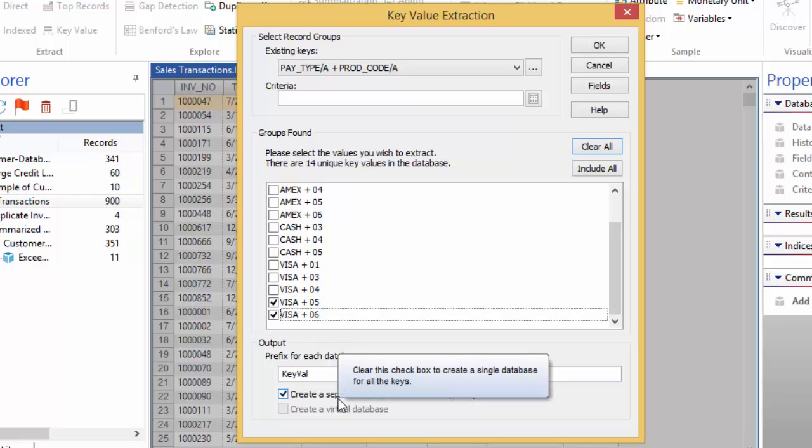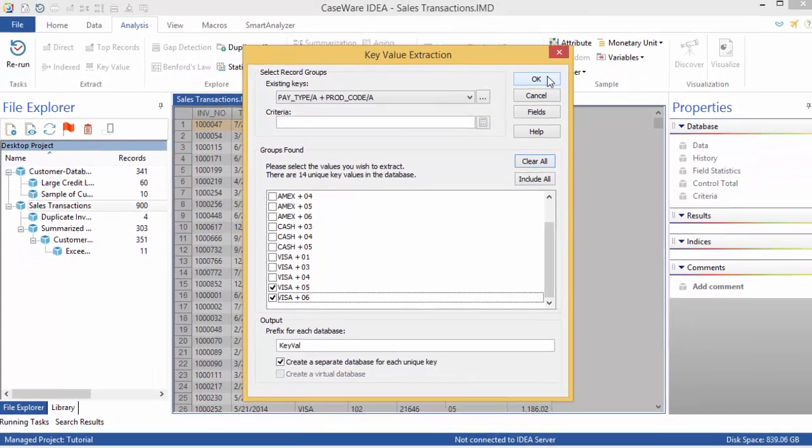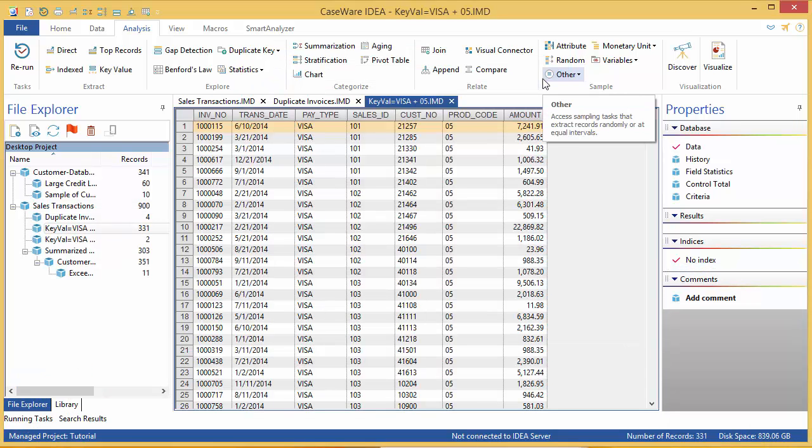The default behavior for this dialog is to generate a separate database for each key combination selected. This can be changed by clearing the Create Separate Database for each unique key checkbox. Click OK to generate the output.